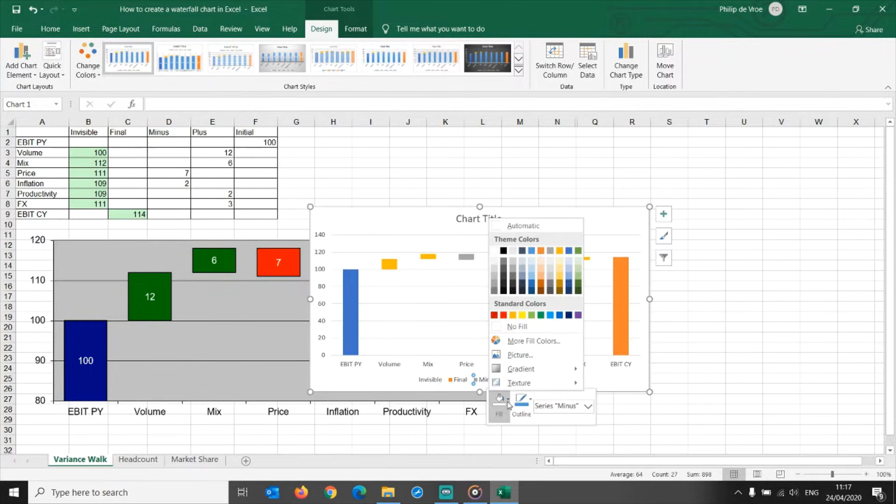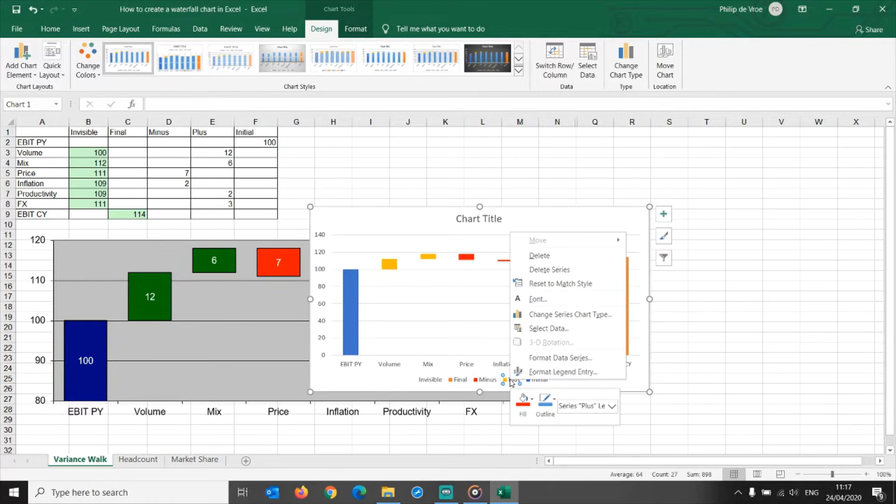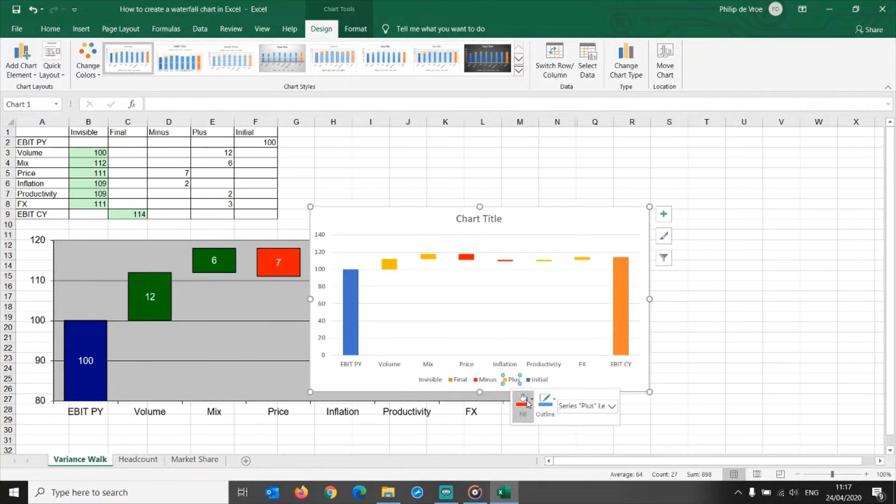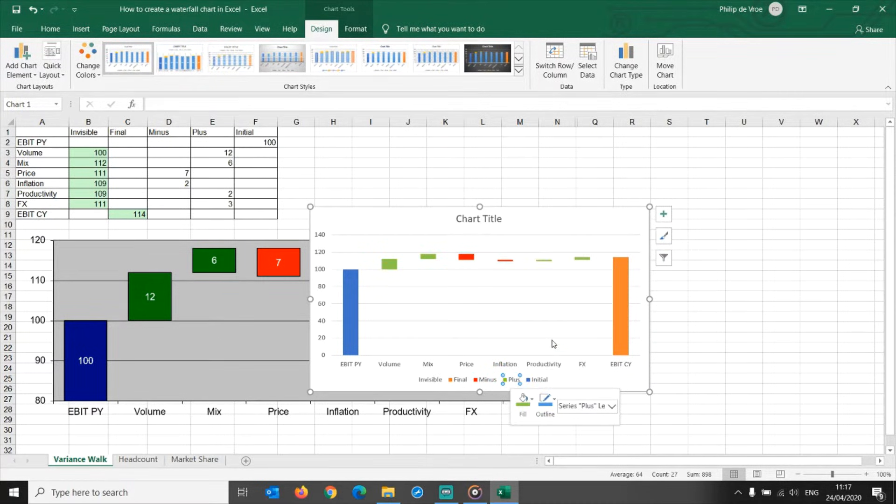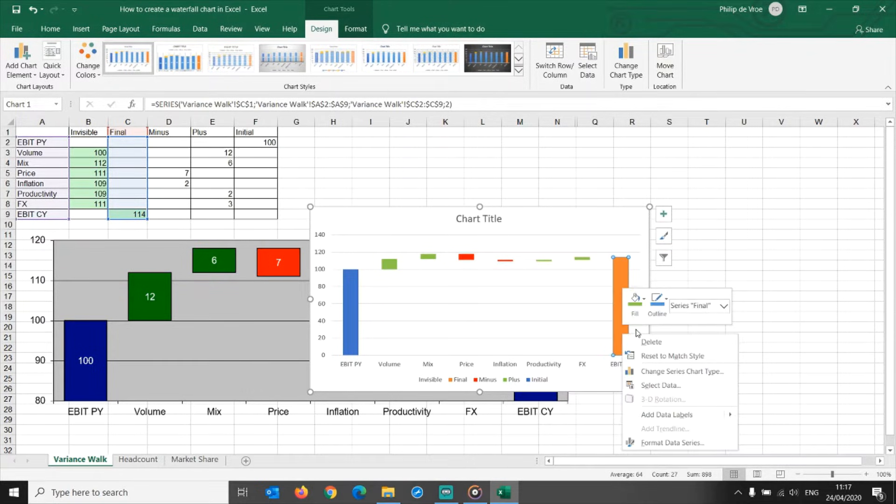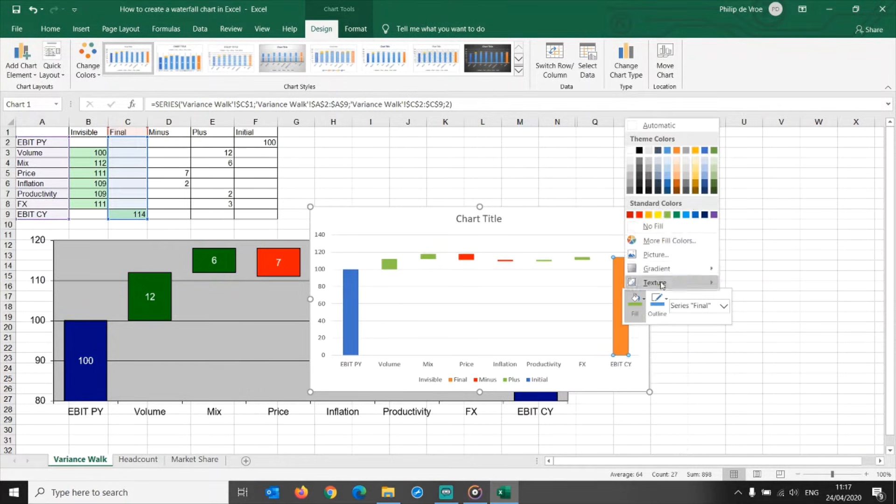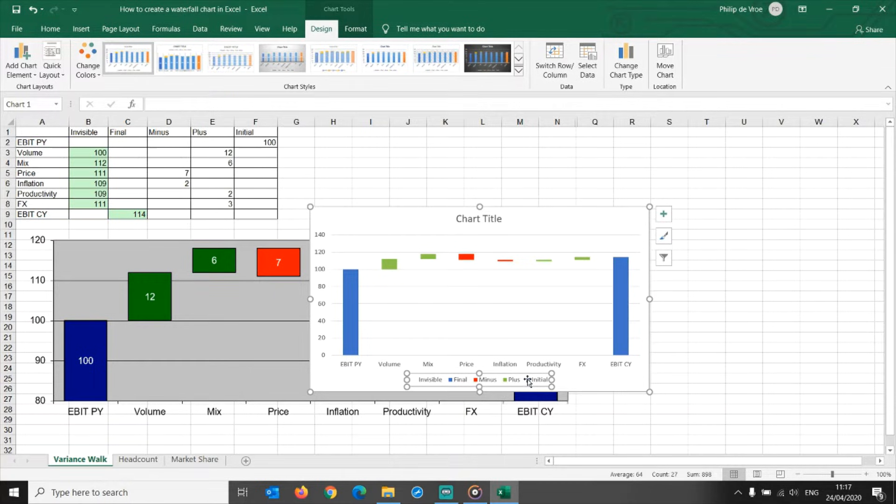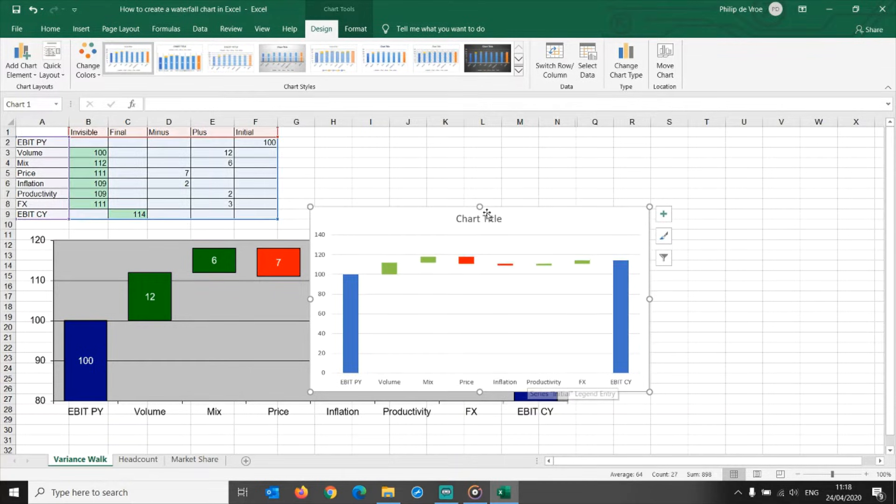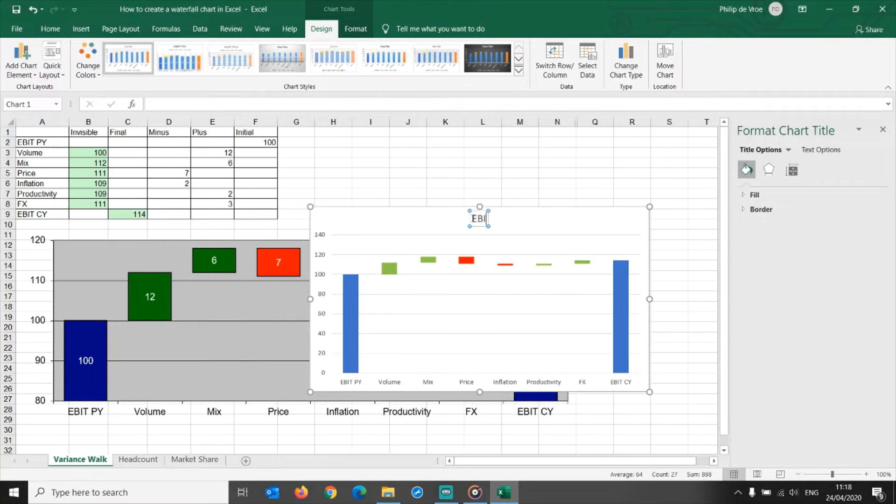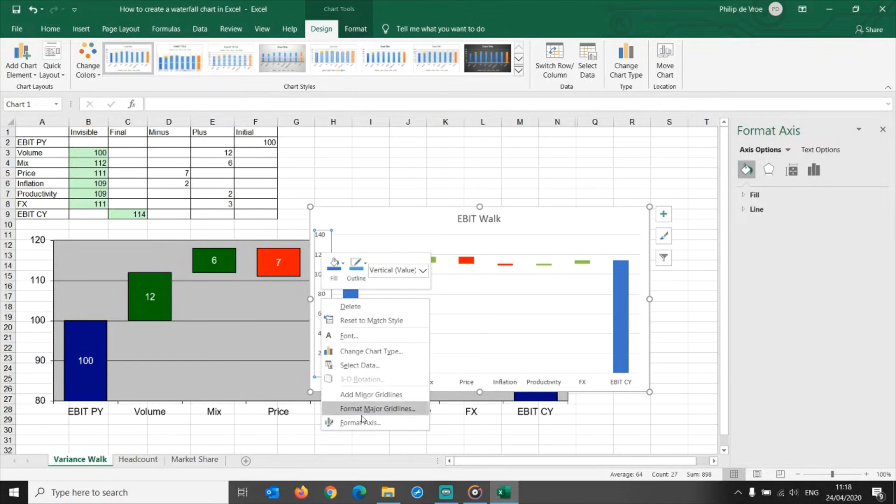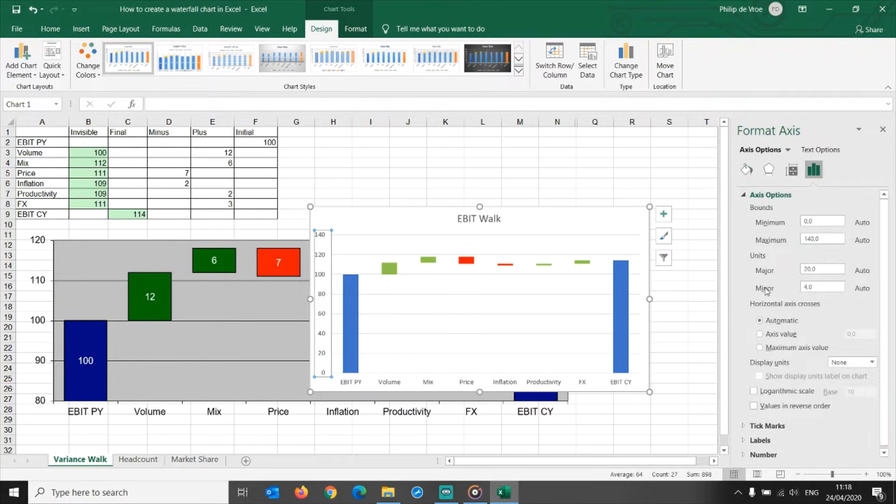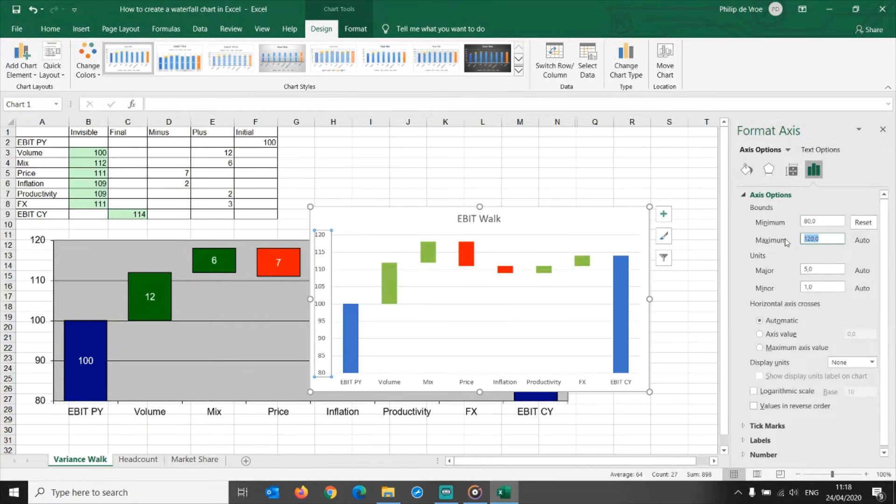Set the minus floating bars to red. Set the plus floating bars to green. Change the current year EBIT bar to the same color as the prior year EBIT bar. Then get rid of the legend altogether, and add EBIT walk as the chart title. We can then go to Format Axis to start the vertical axis at 80, and end at 120, in increments of 10. We can also add data labels to each of the data series.